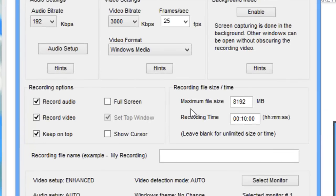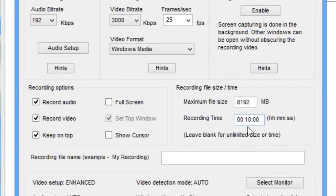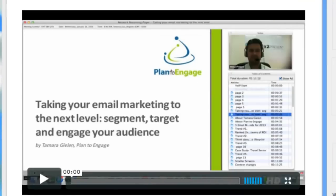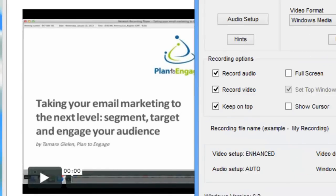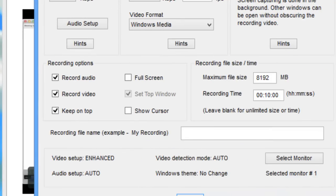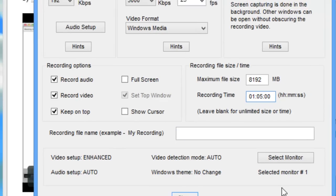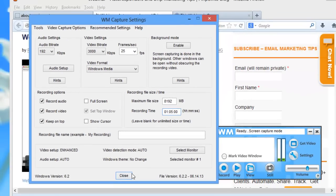Which is so cool. It tells me here though that the default recording time is 10 minutes. I know that the webinar is an hour, so I'm going to go in and change that — give myself five minutes of wiggle room. And then I just click OK.